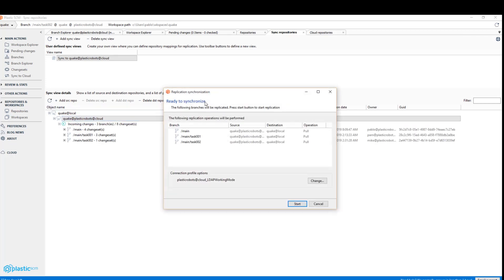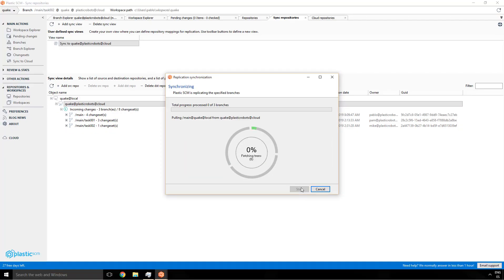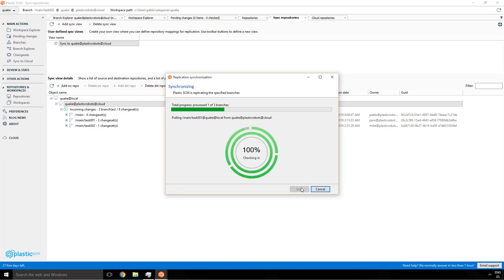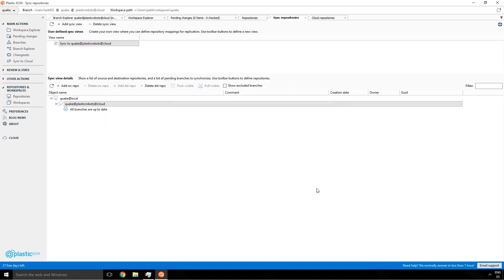So he clicks on pull visible and he's going to pull everything to local. Here he is basically pulling everything, the three branches that were on the central server. So he's creating a local clone. That's not mandatory. You can only pull a few branches if you want. But in this case we will just pull everything.